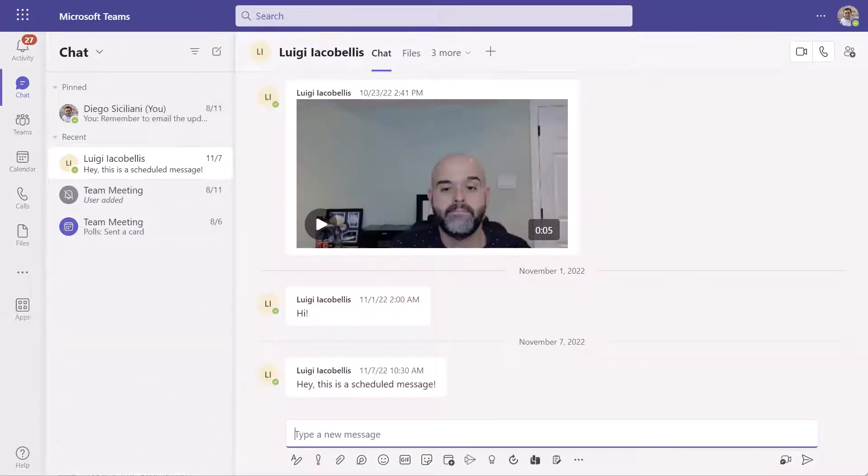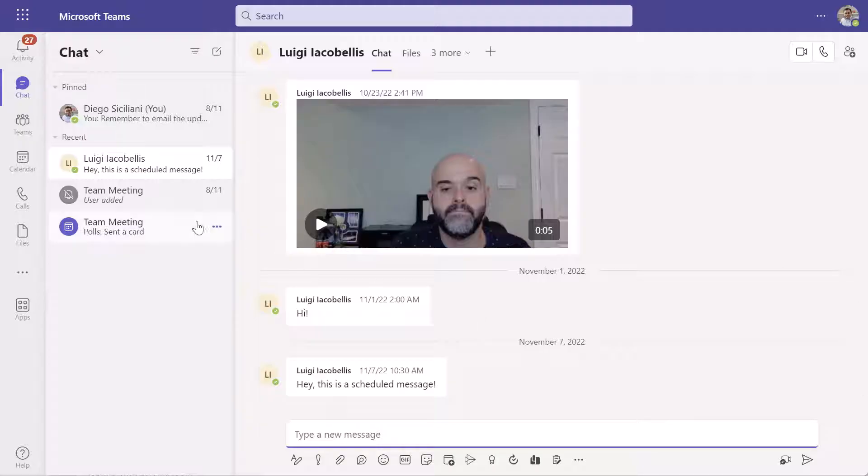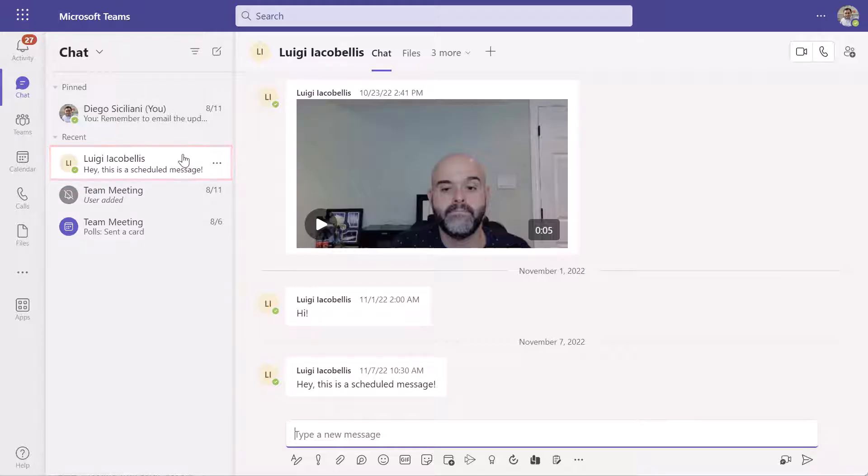Now when I flip back to my Microsoft Teams instance where I am impersonating Diego, you can see here that the chat has not disappeared for him. So again, really important note when you're deleting a chat conversation, it is only going to delete it for you and not the recipient.